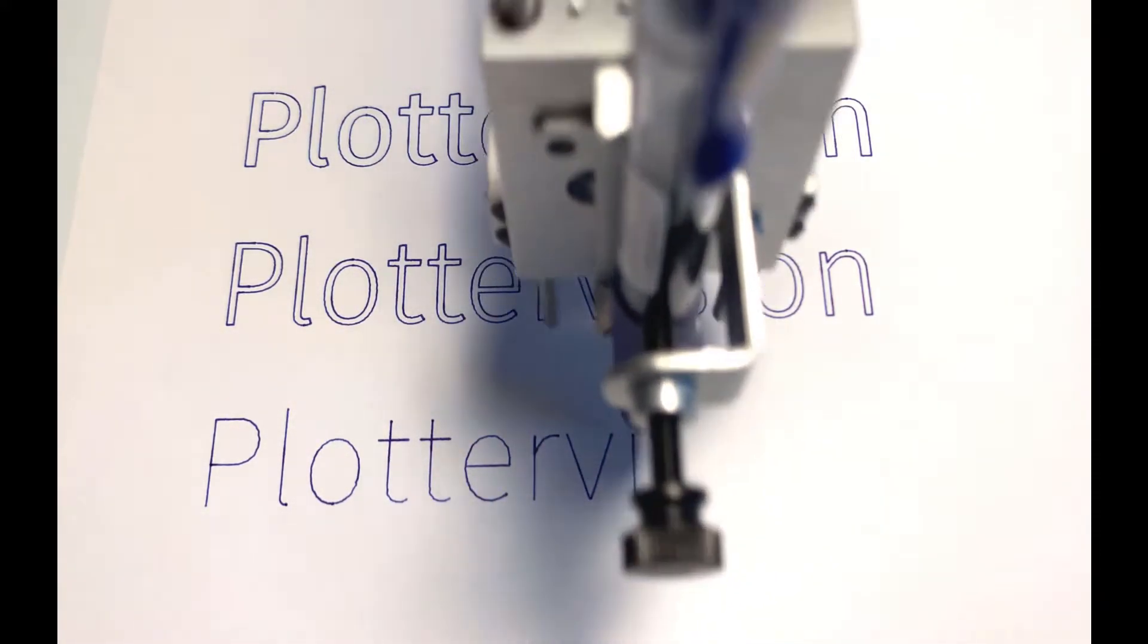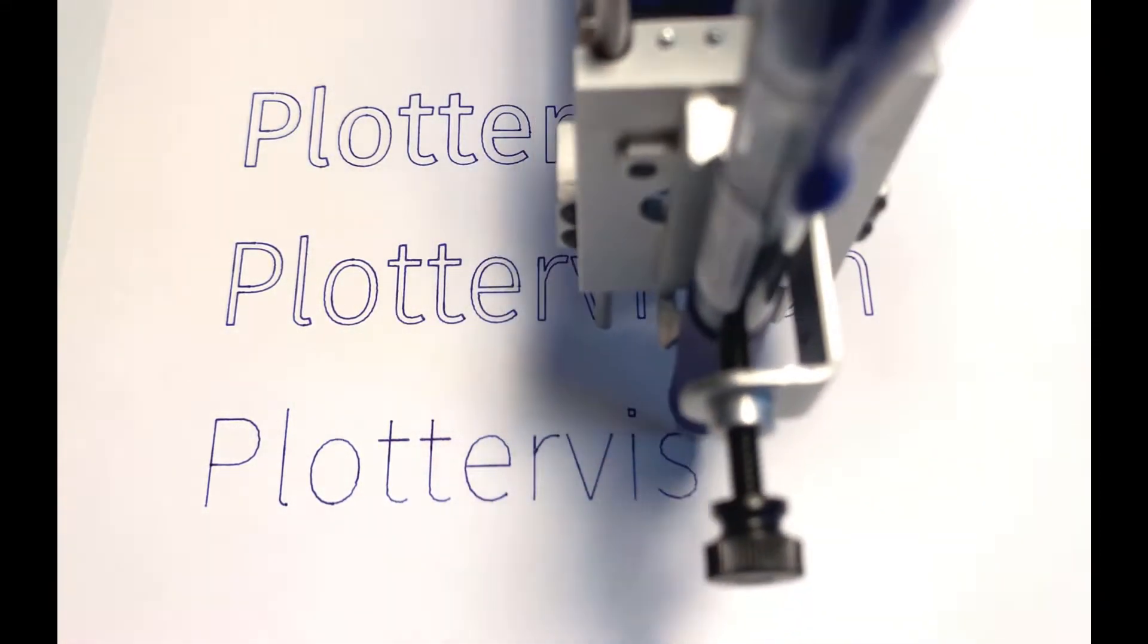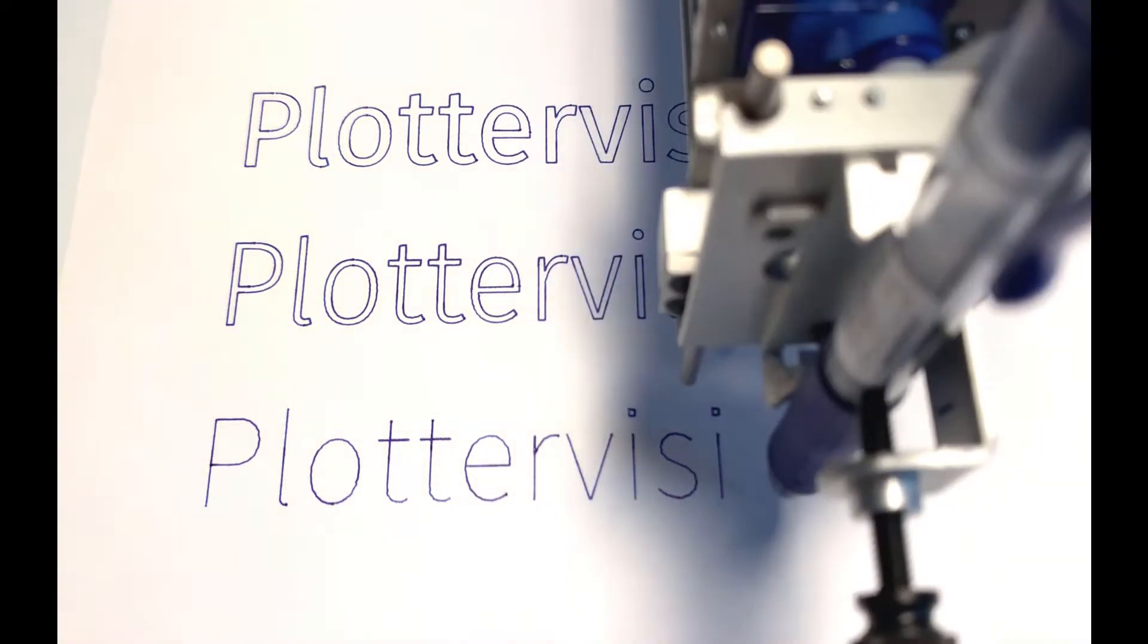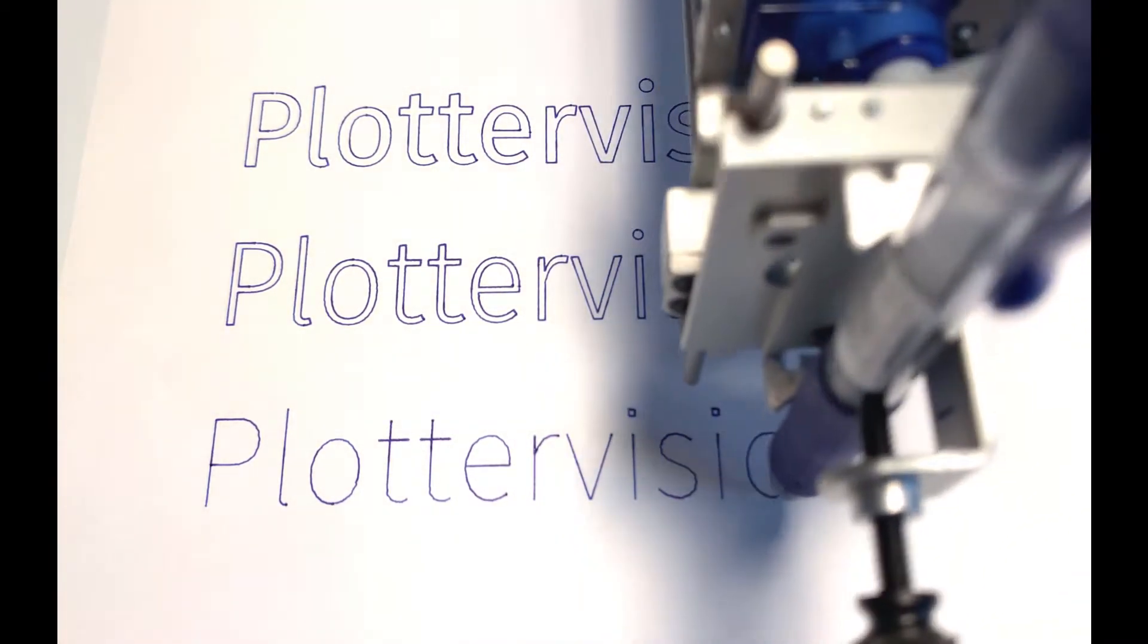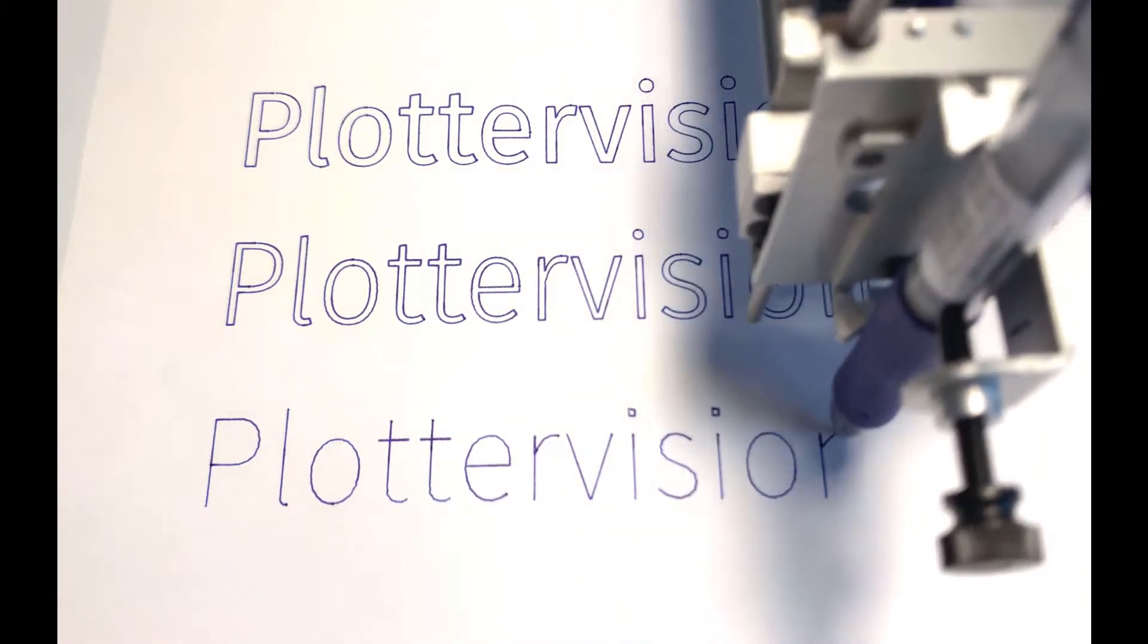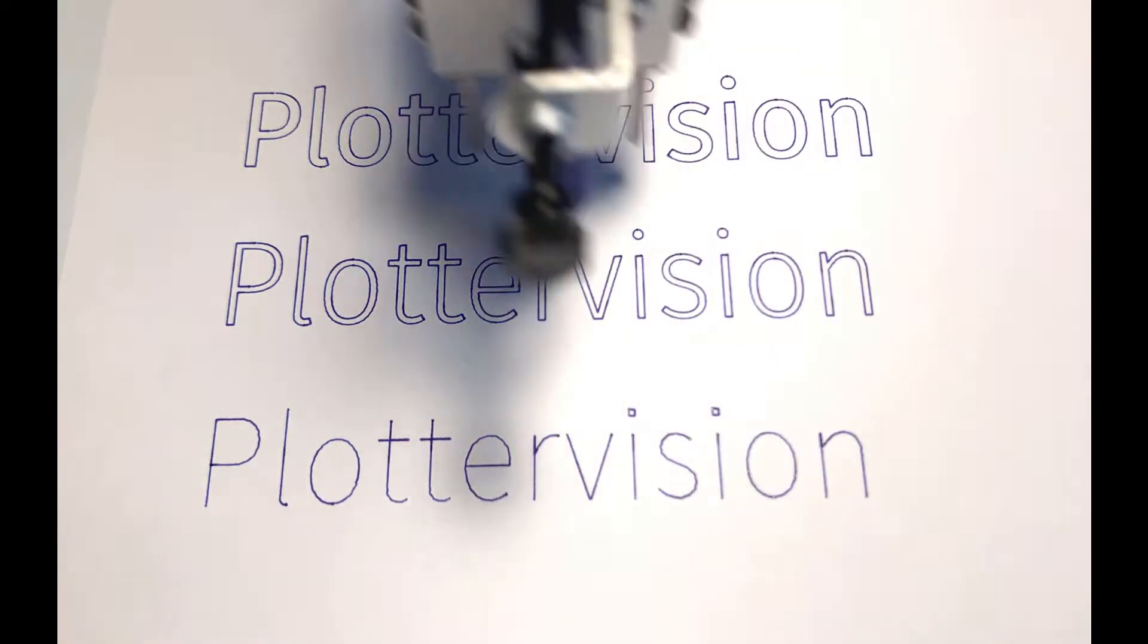So to get the plotter to write text like you would with a pen, we use Hershey Text to convert normal outline fonts into stroke fonts.